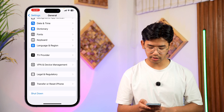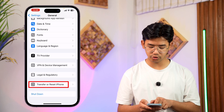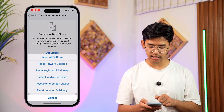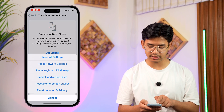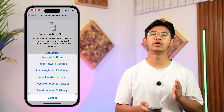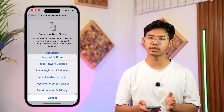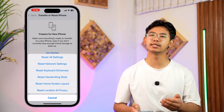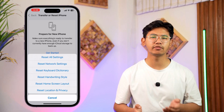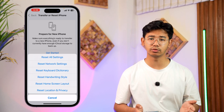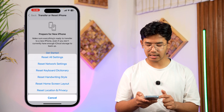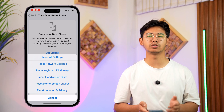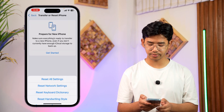If that doesn't help, go to General, scroll down, and select 'Transfer or Reset iPhone.' Tap on Reset and tap on 'Reset Network Settings.' Do not worry — your data is completely safe and none of it is going to be deleted. If resetting network settings only doesn't help, try tapping on 'Reset All Settings,' as that might also help you solve the problem.